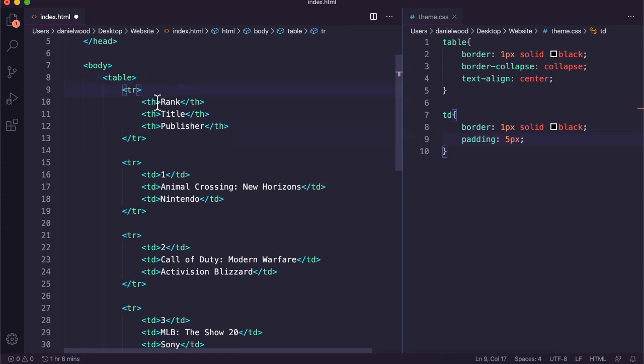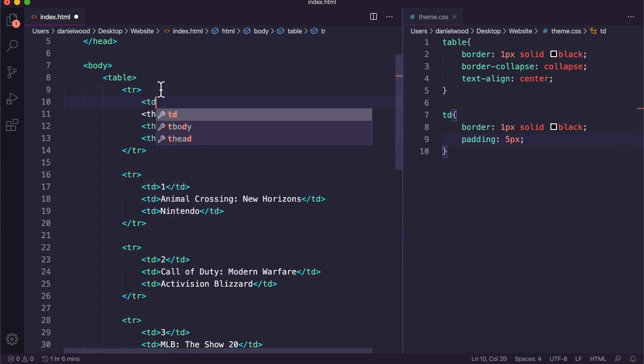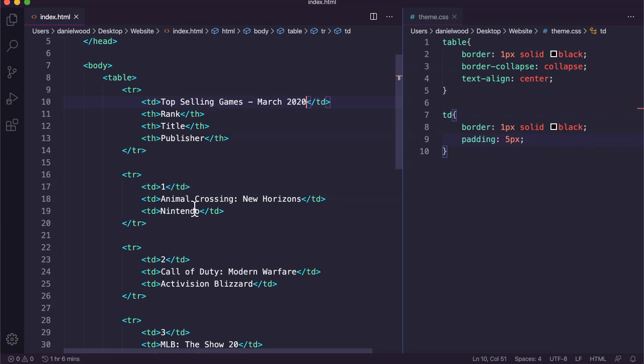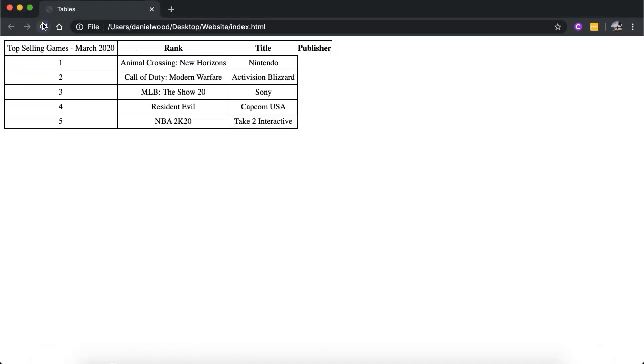In this first table row where we have our table headings—rank, title, and publisher—I'm going to add a new table data tag or td tag and paste in what I want to display. If I save that and go back, that's what it's going to look like.